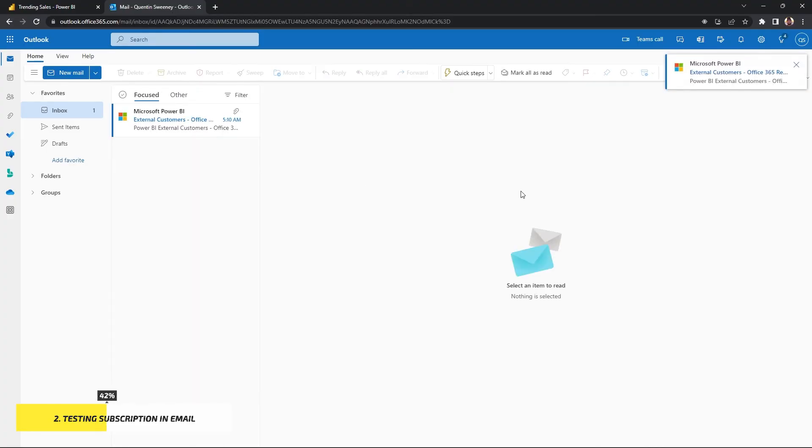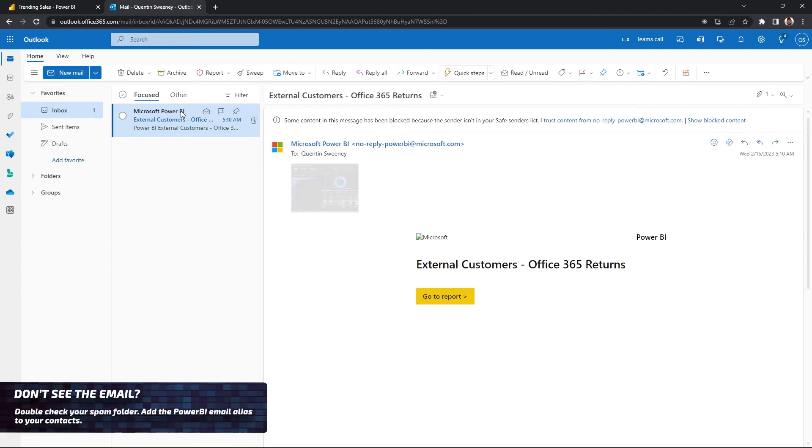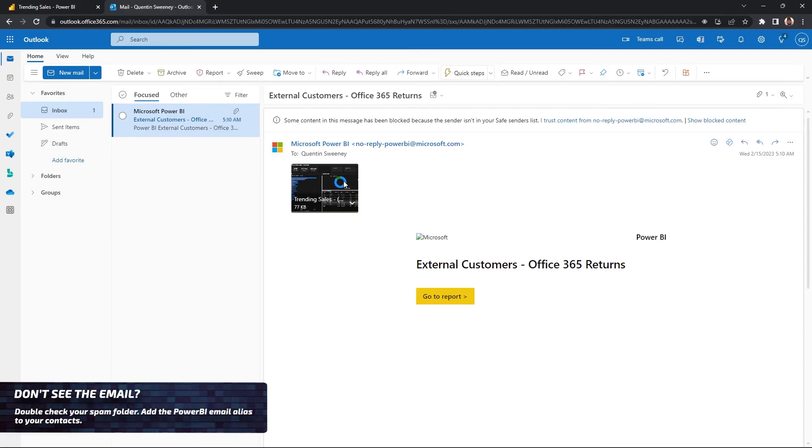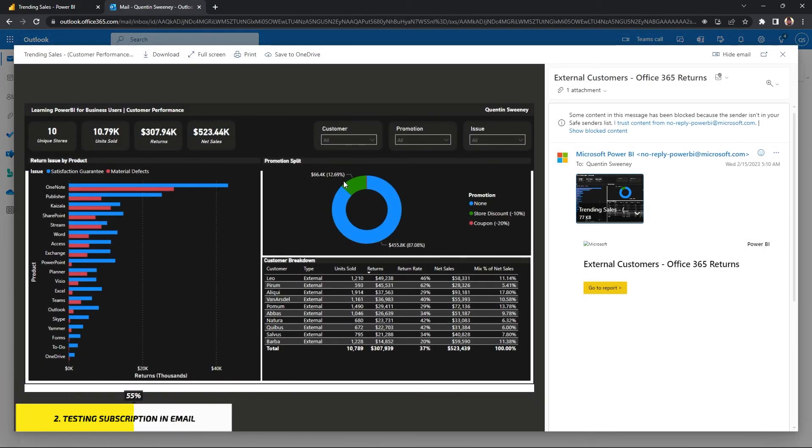This is the email that the business user will receive. It looks something like this. So Microsoft Power BI emailed you. And if you open it up here, you get the PNG in the screenshot that we applied within our subscription.